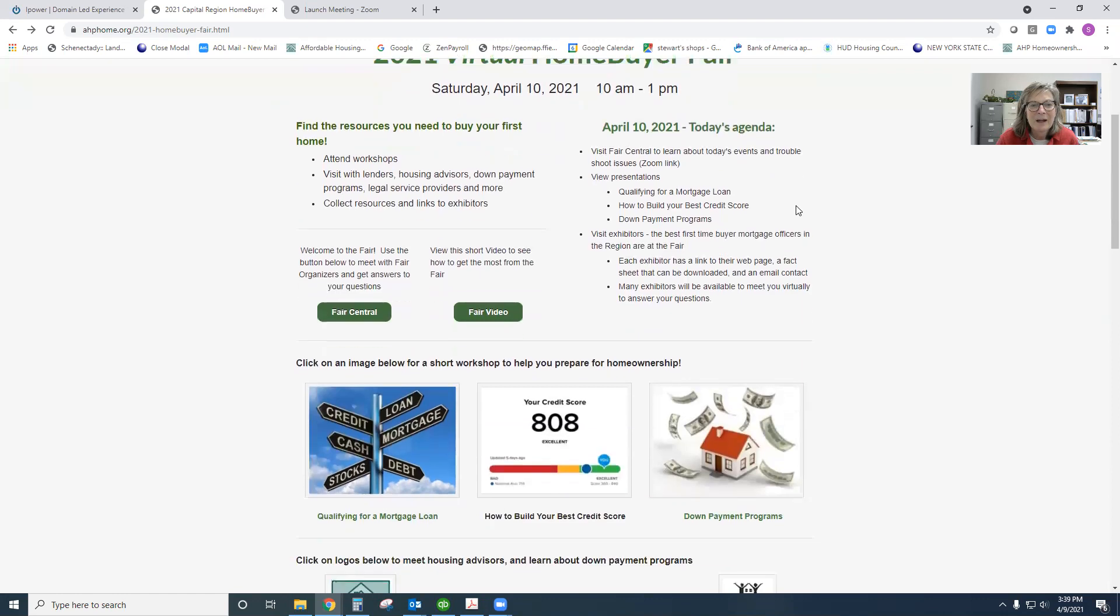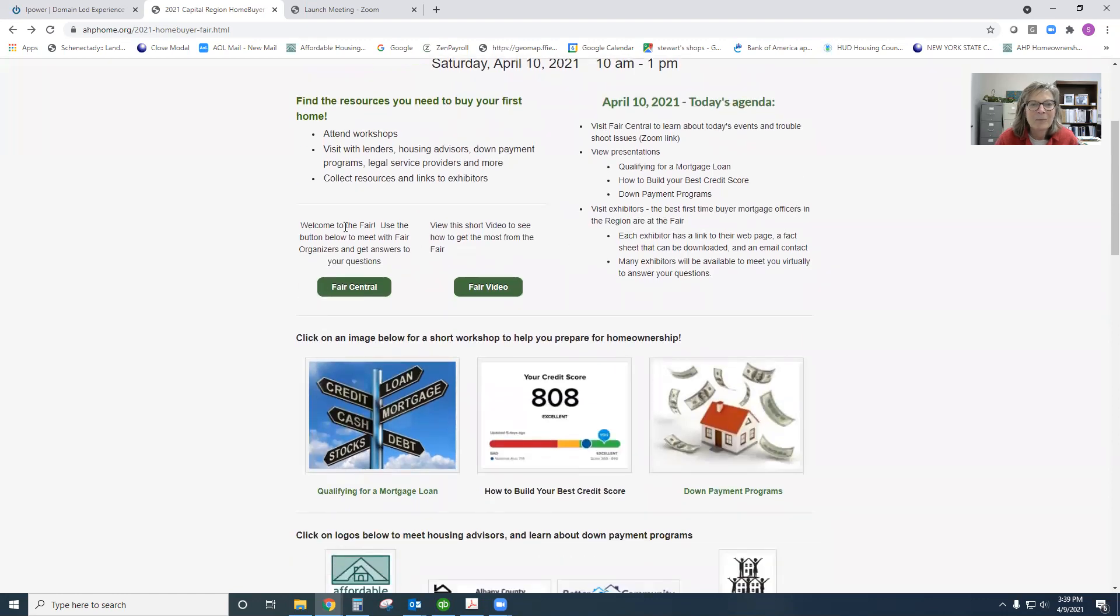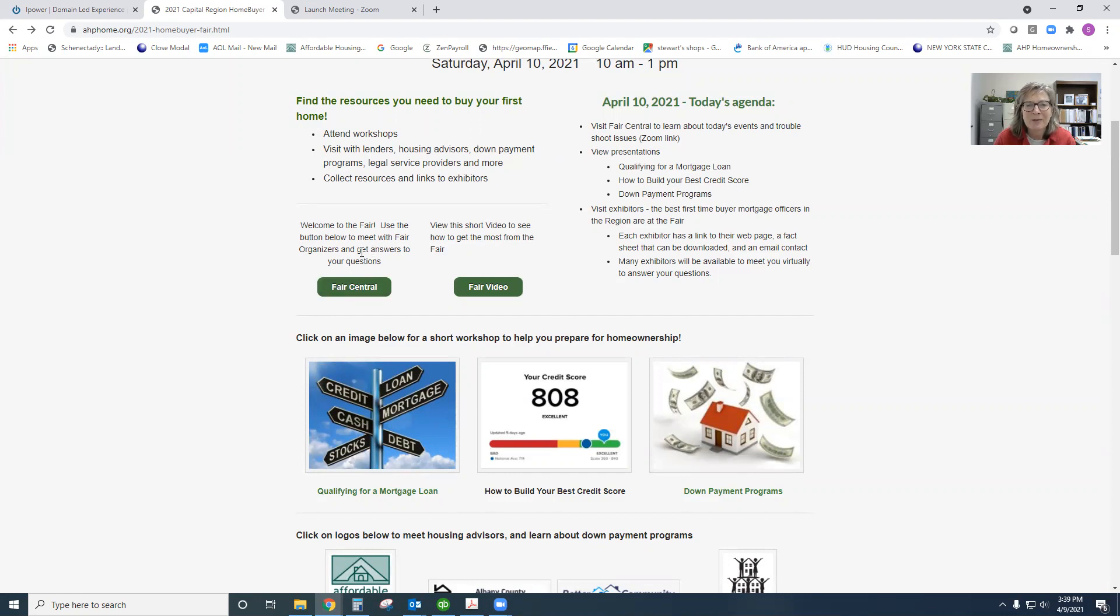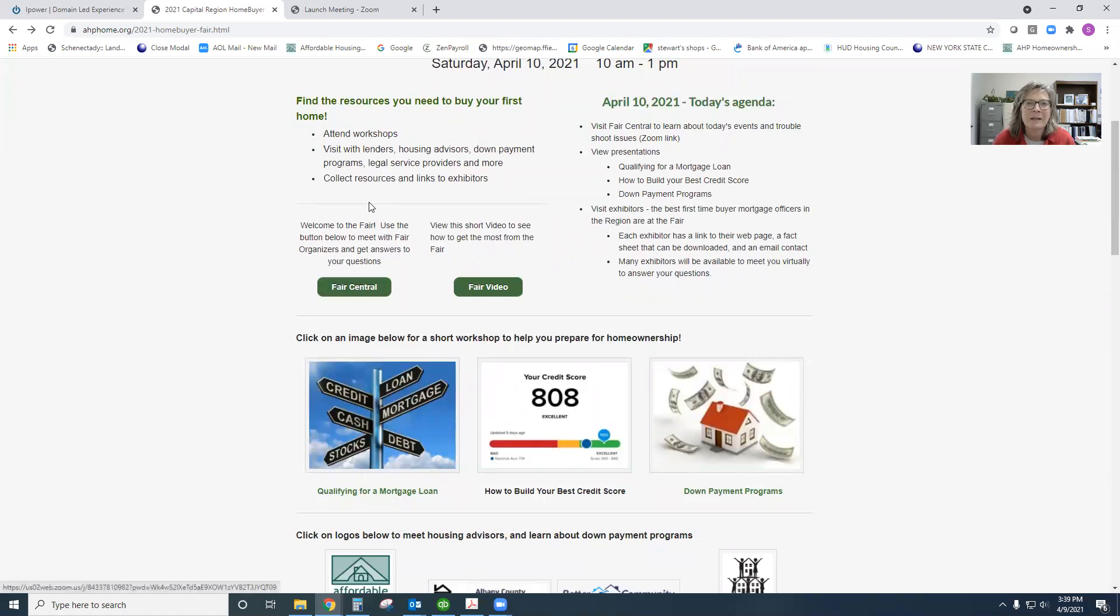So today you'll be able to go to Fair Central. A couple of our staff members, Louise and Jeremy, will be there so that if you have any technical issues or questions about what's happening, just click on that link and you'll be able to get your questions answered.